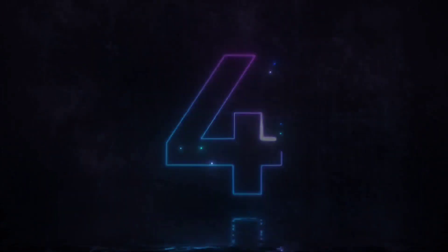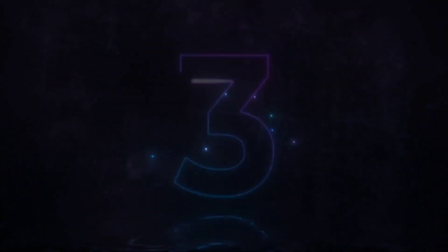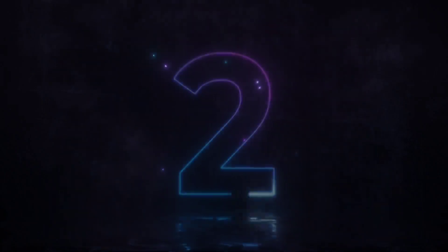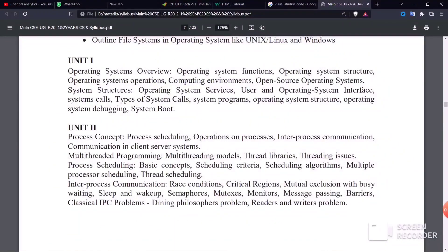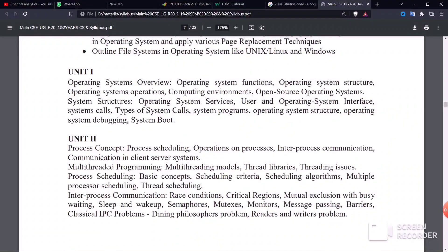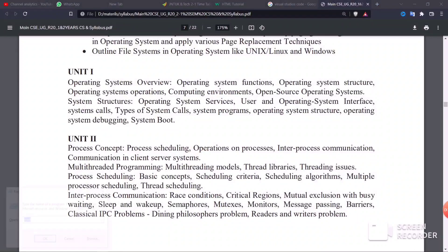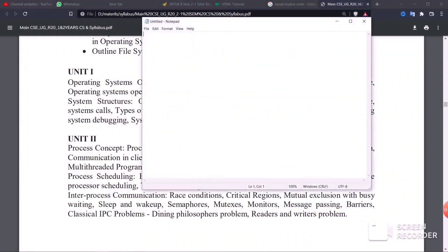Hi guys, welcome back to our channel. This is a JNT car 20 students session. Today is the second day of operating system questions. We have a 20-minute video covering operating system topics, which is a three-part series. We will first do tips, and then go into detail.